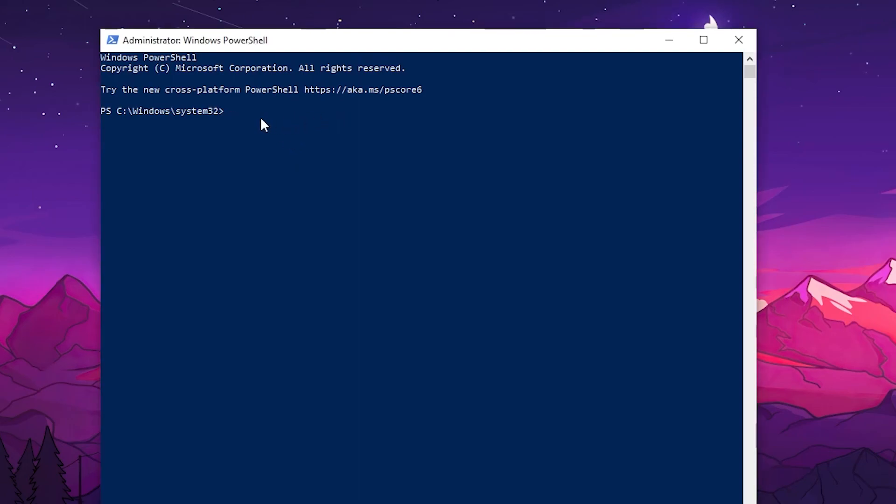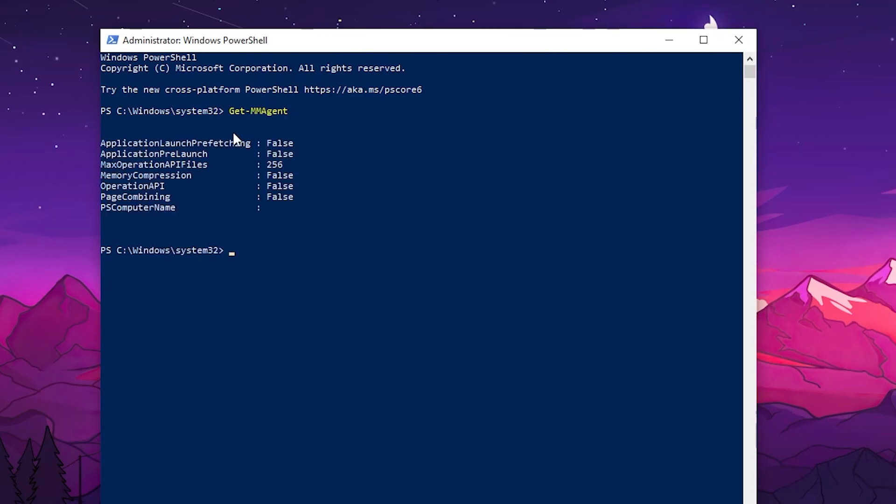In the first step, you need to use this command: get-mmagent. Press enter and you'll find all these settings. Here is our memory compression. I've already disabled this setting on my PC. As you can check, it shows disabled.